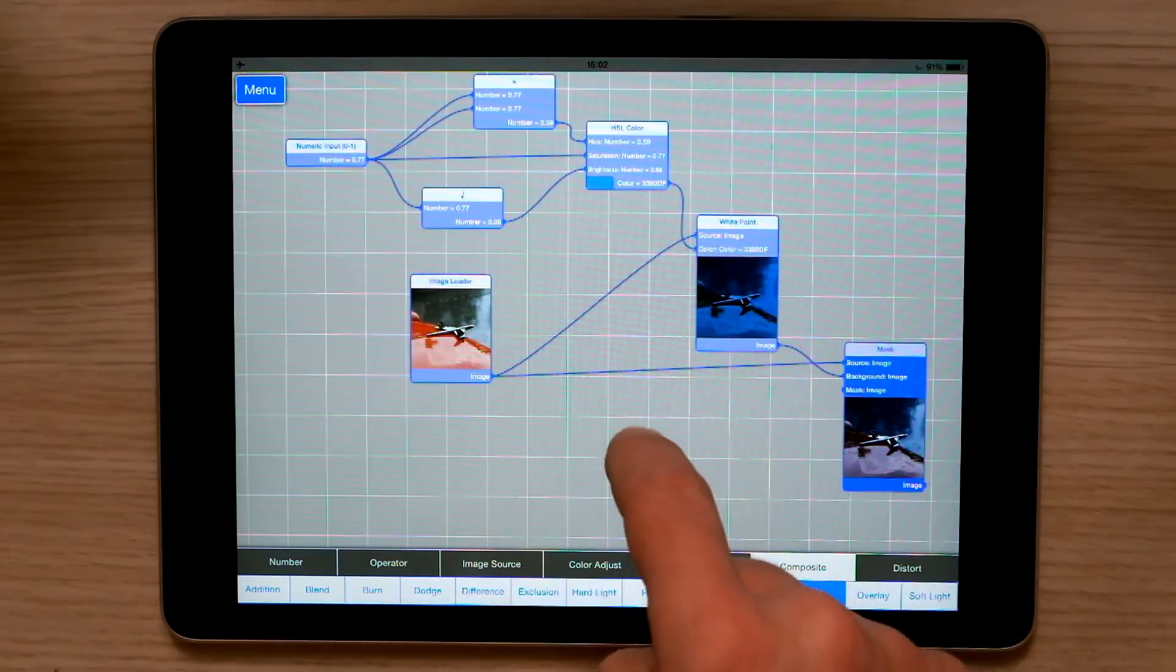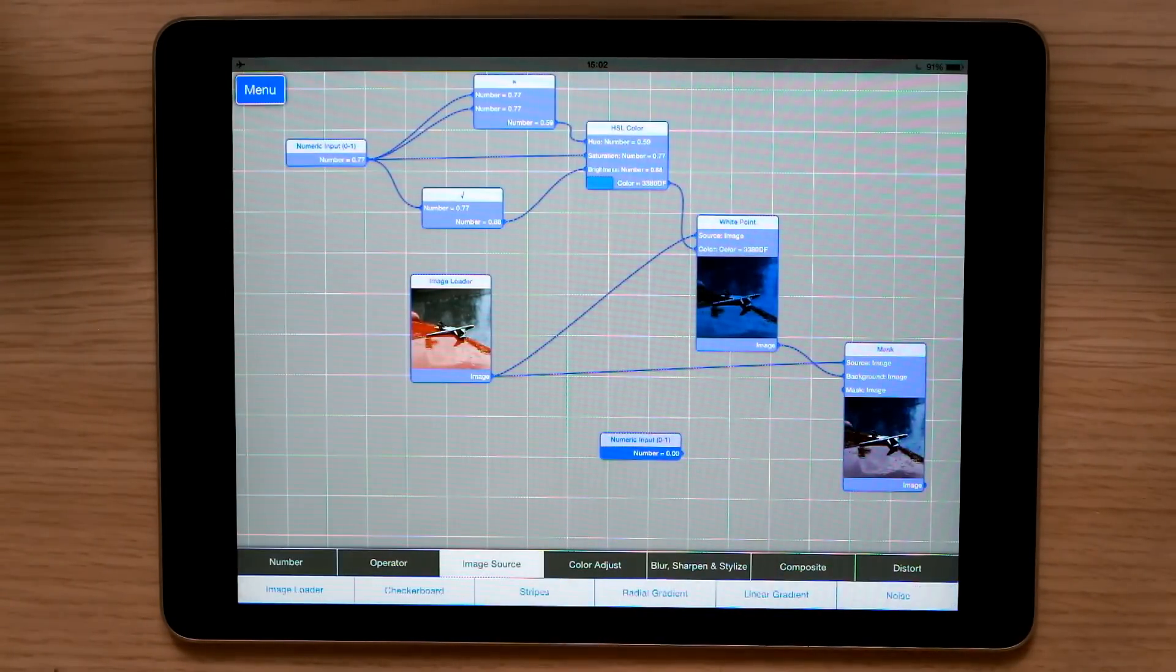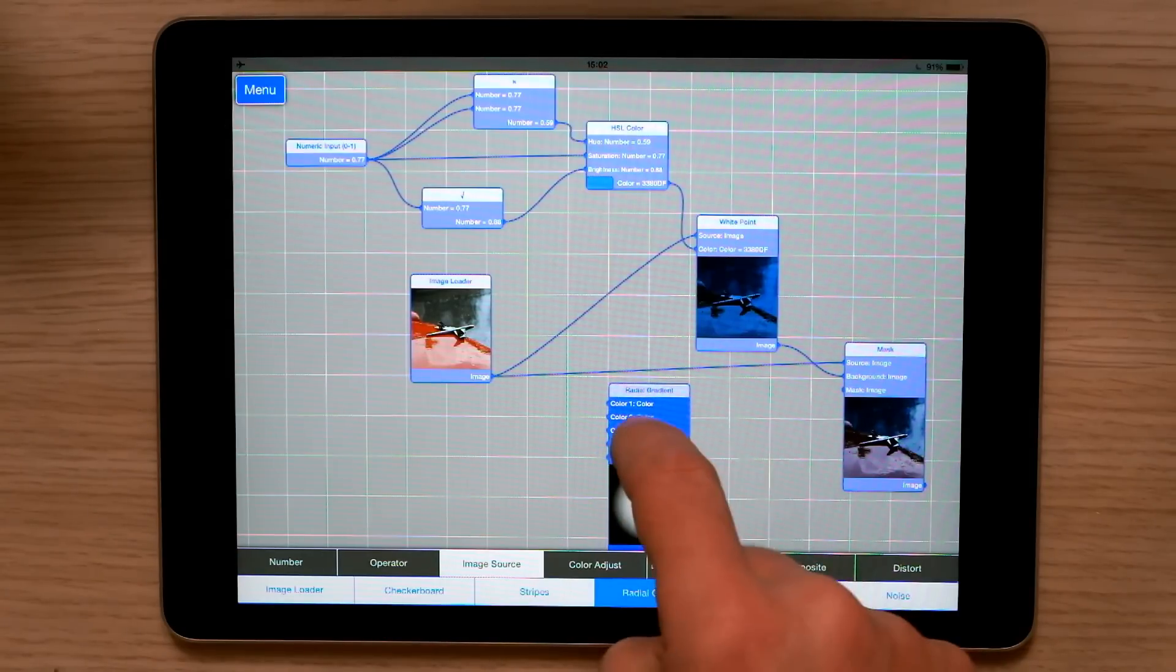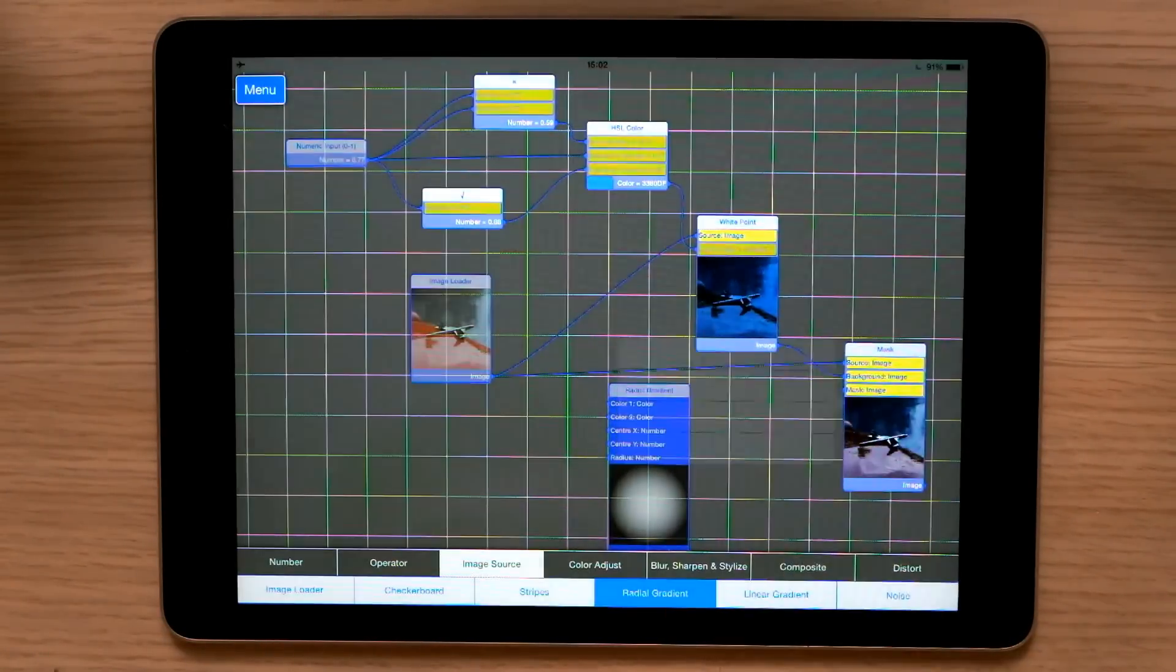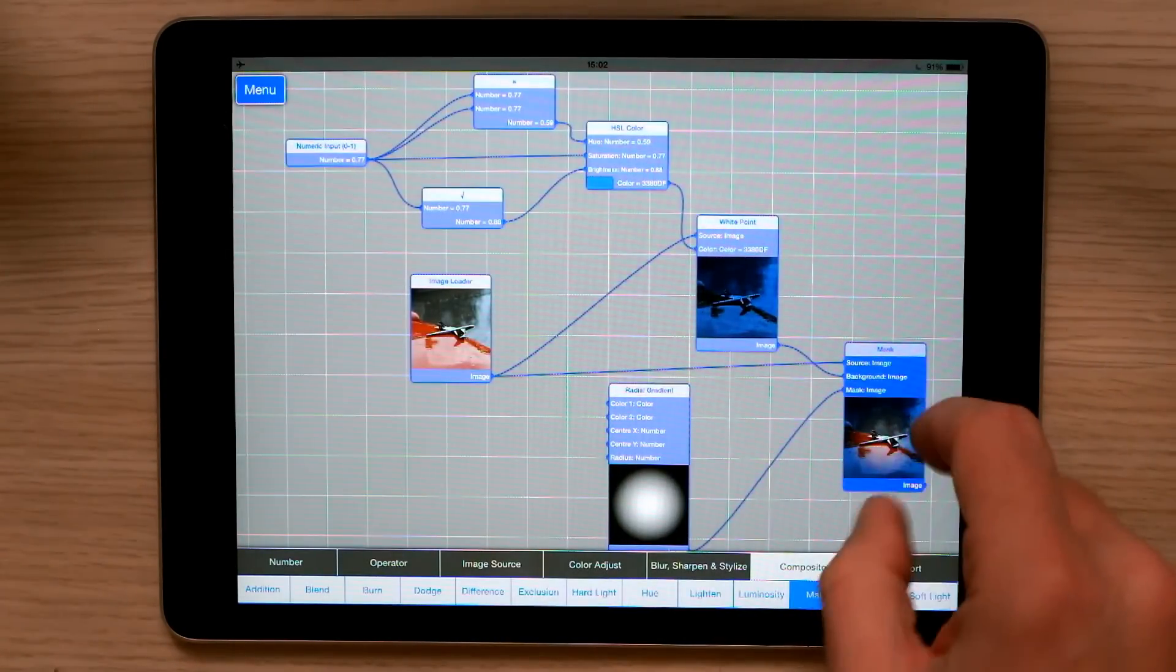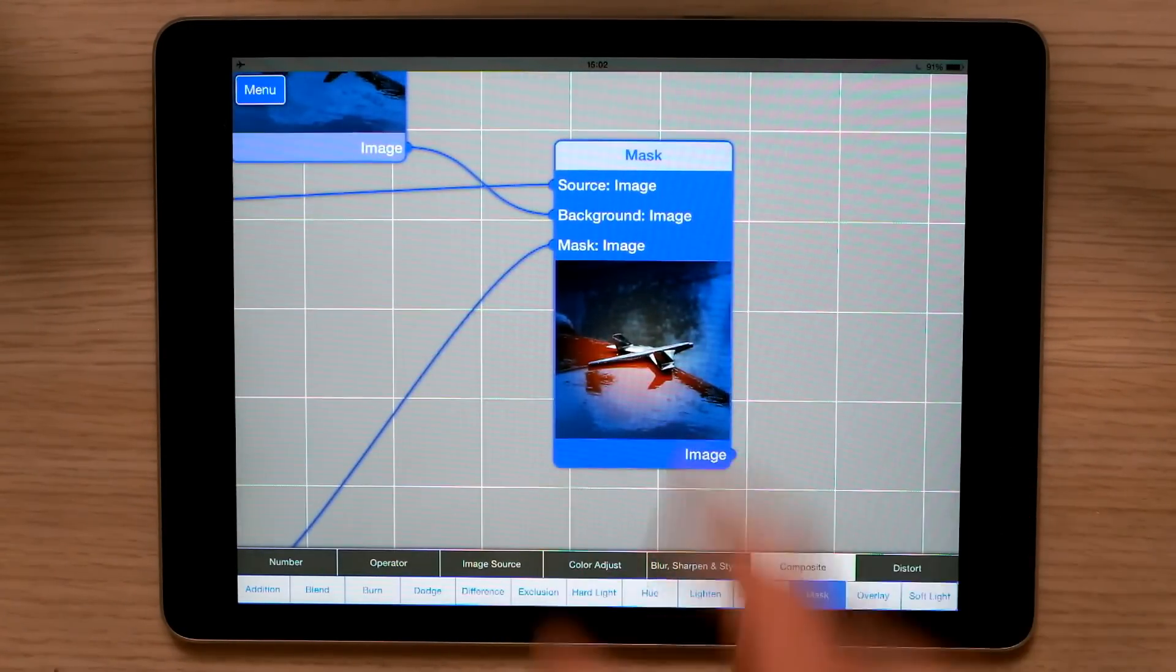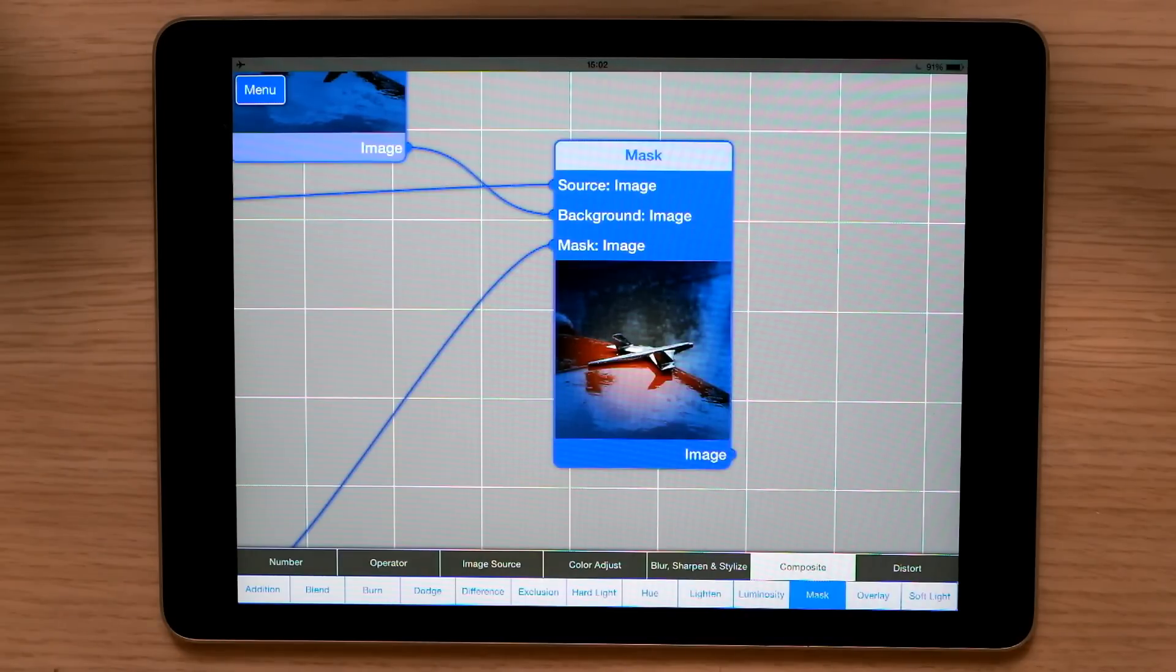Then I'm going to create a new image source of type gradient, and I'm going to plug that in as the mask of our mask. And now, by zooming in, you can see that one image has been masked, so the original image is at the centre, and the colour corrected or white point adjusted image is on the edge.